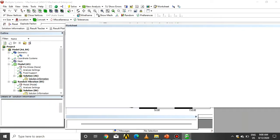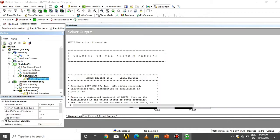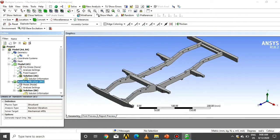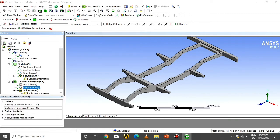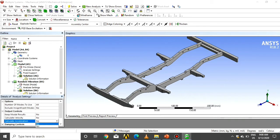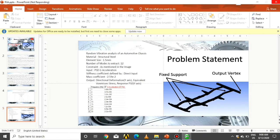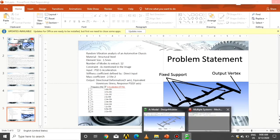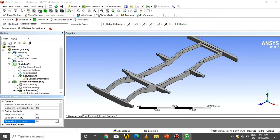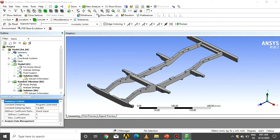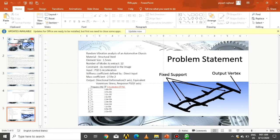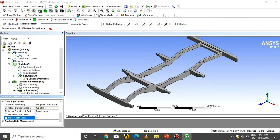As per the problem statement, we find 12 mode shapes with their natural frequencies. After that we perform the random vibration analysis. Go to Analysis Settings, select Calculate Participation Yes. Then click on Damping Controls and give the mass coefficient as 2.59 × 10⁻² as per the problem statement.